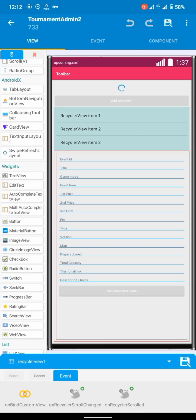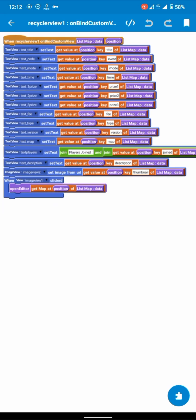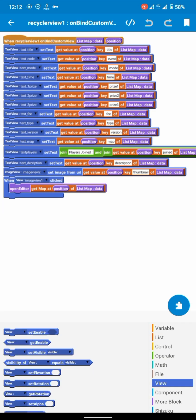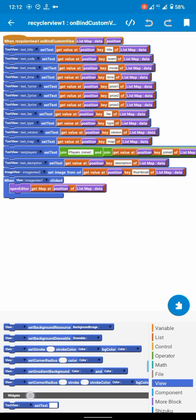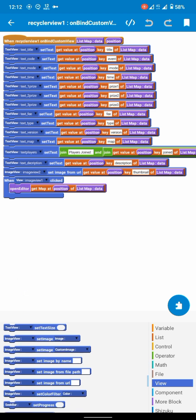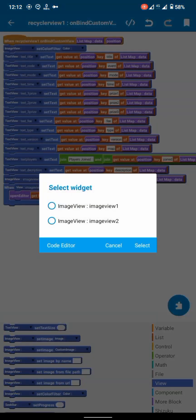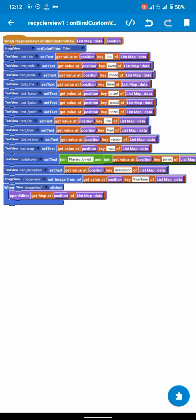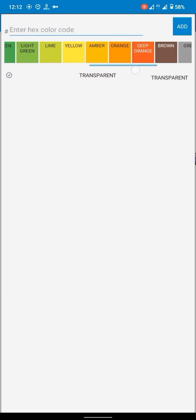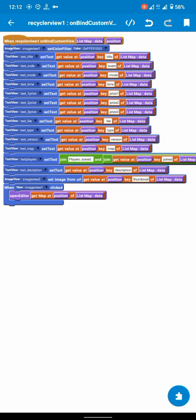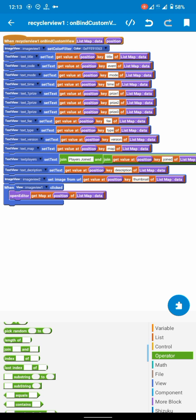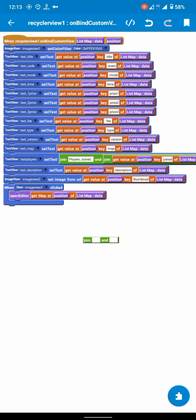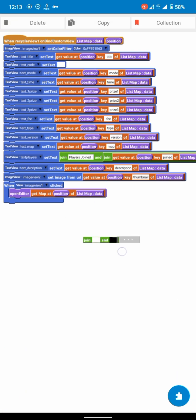Go to the online custom view of your recycler view in the activity and set a color filter to the edit image — which is originally white — to enhance visibility. Also add some text as a hint to clear any confusion the admin might have while editing these events.